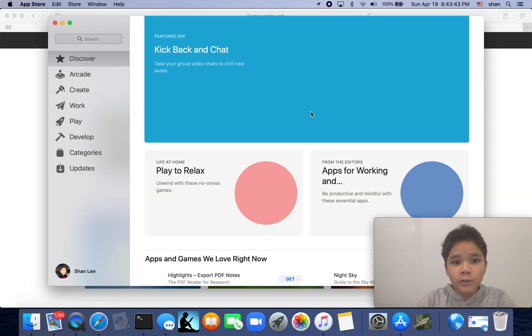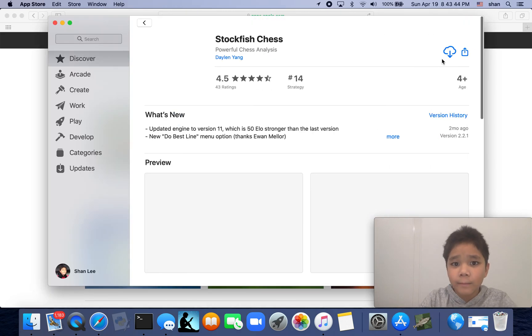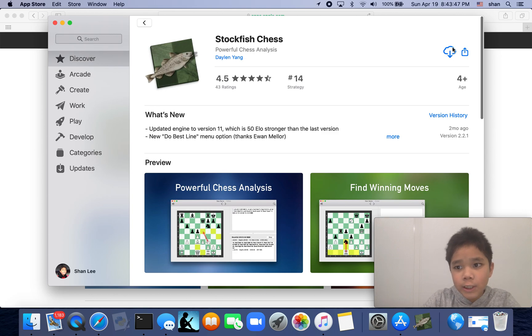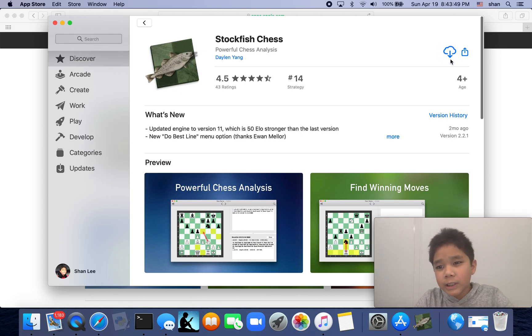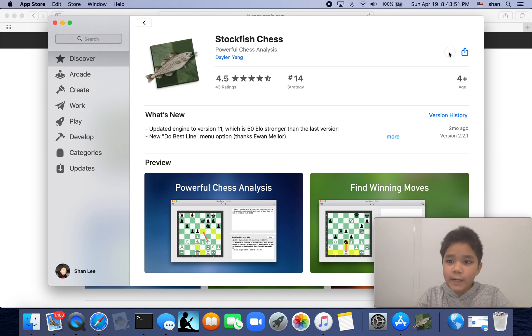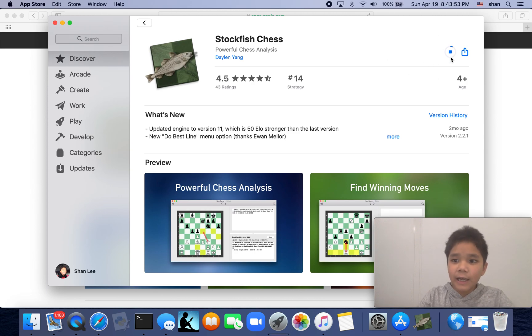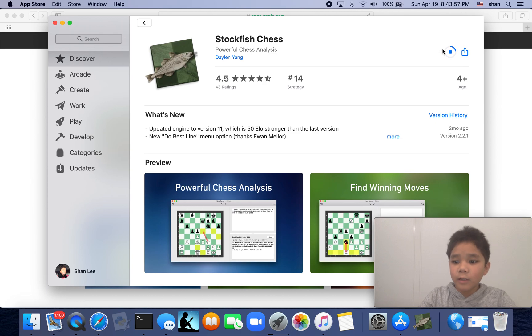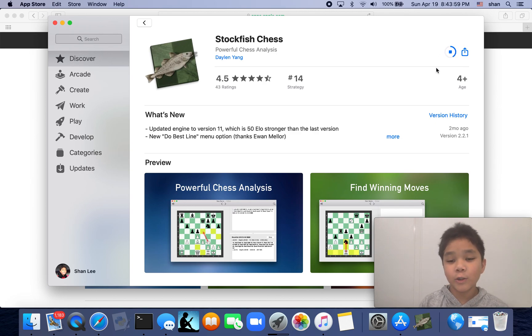It will take you to the App Store where you see this kind of cloud icon. Then you press it, and soon enough your app will load. I'm just going to wait for it to load. It might take a long time, might take a short time.